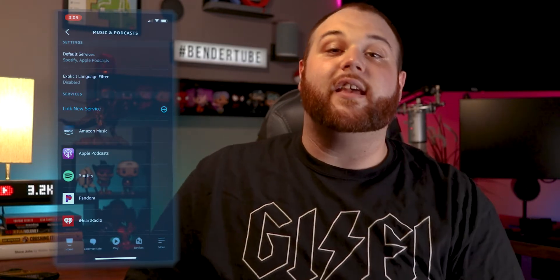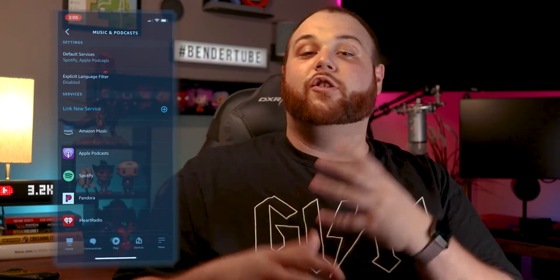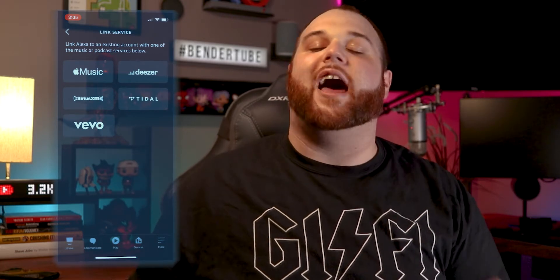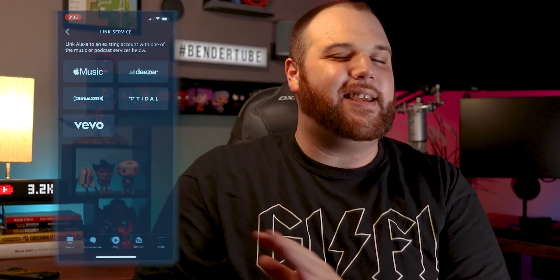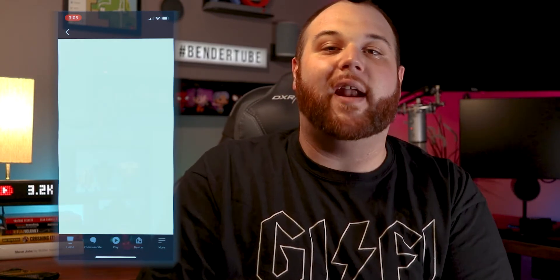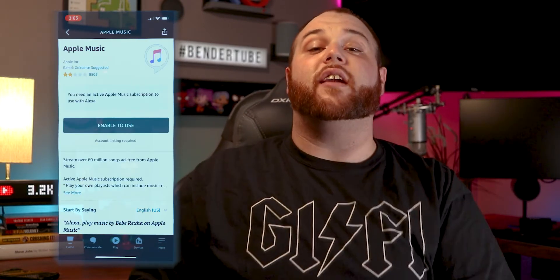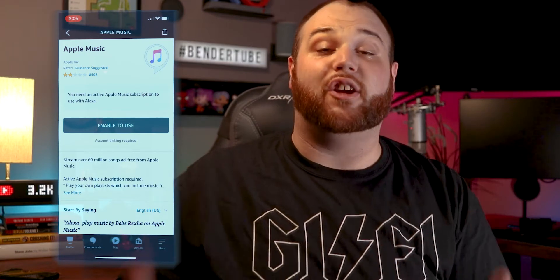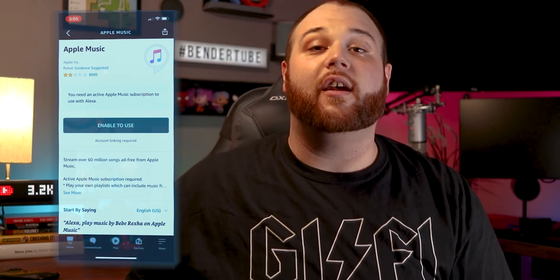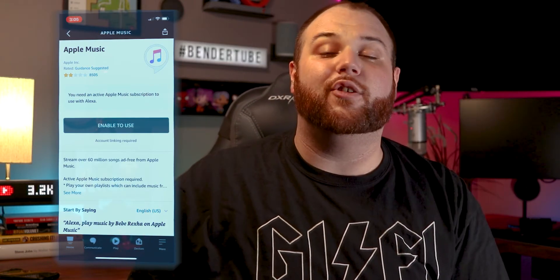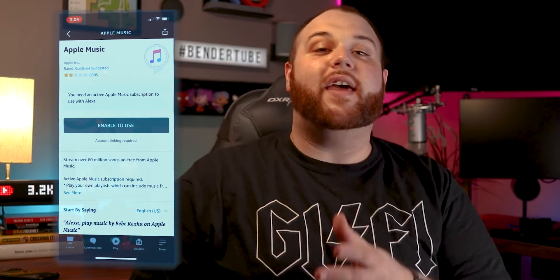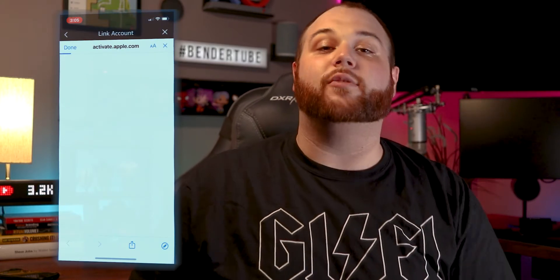First thing we're going to do is link a new service, and you just pick the service you want. For demonstration purposes, I'm going to link my Apple Music account, but the process is basically the same for all of these. Once you click the service you want to add, it's going to take you to the Alexa Skill page for it. From there, click Enable to Use, and then it's going to have you log into your account.